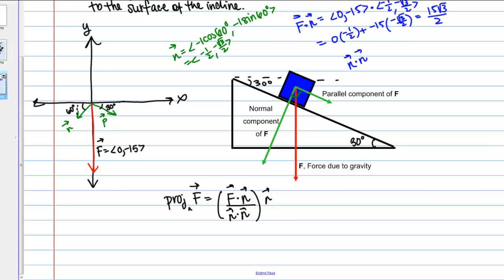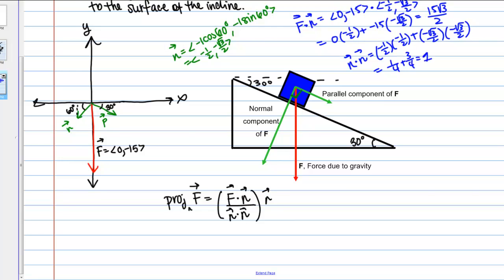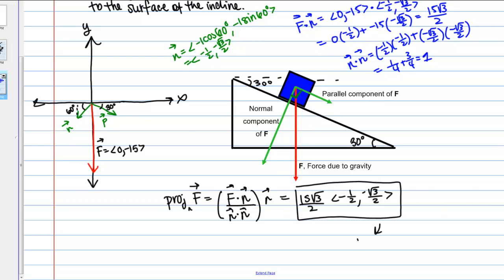Then N·N: (-1/2)² + (-√3/2)² = 1/4 + 3/4 = 1. Substituting into the projection formula: (15√3/2 / 1) × N = (15√3/2) × (-1/2, -√3/2). This is the normal component of the gravitational force vector F.